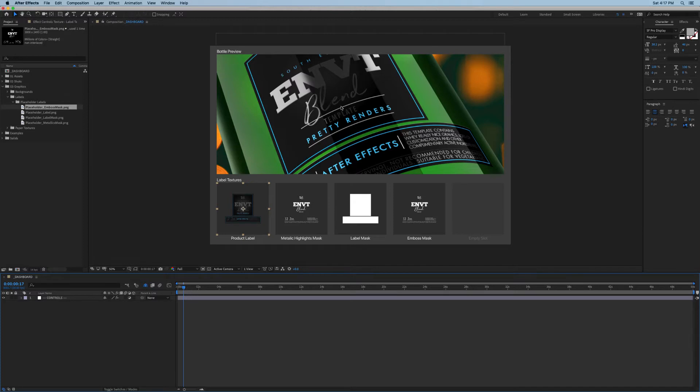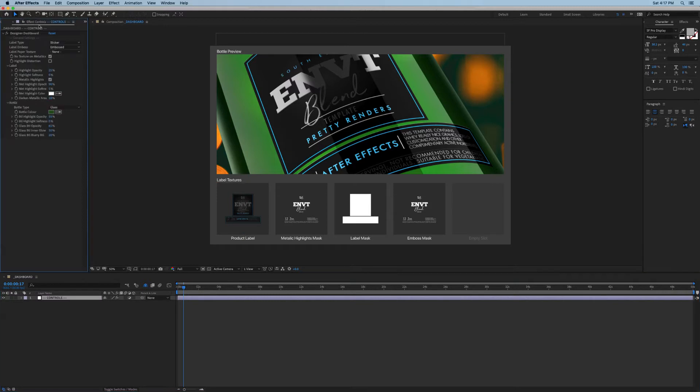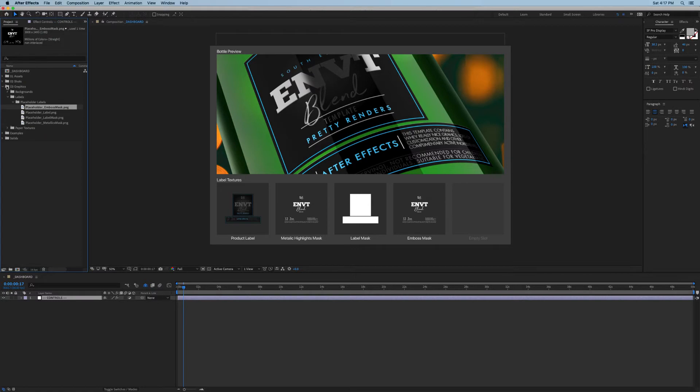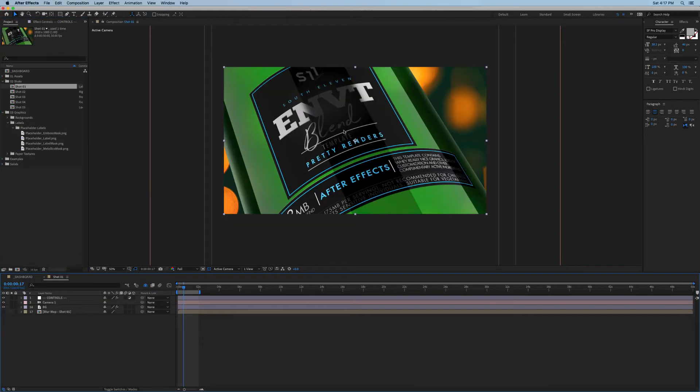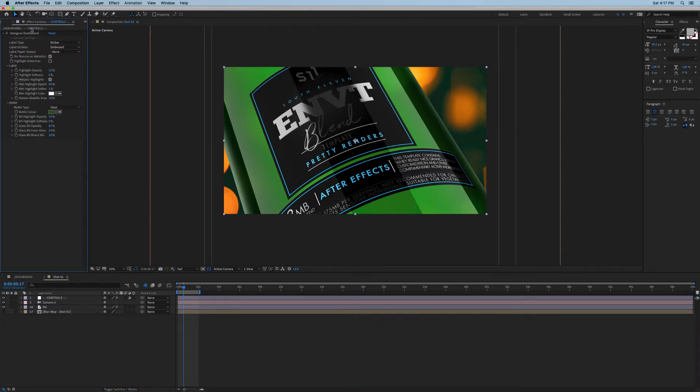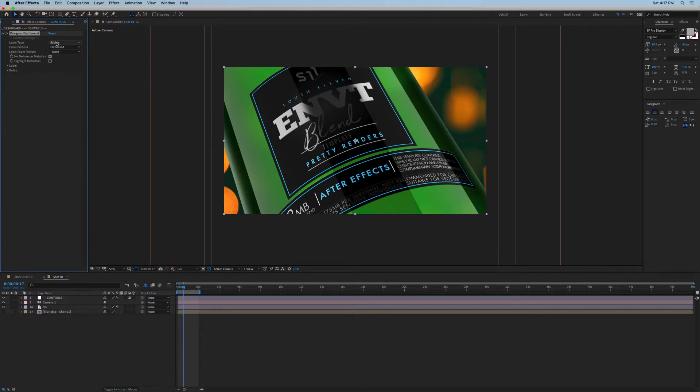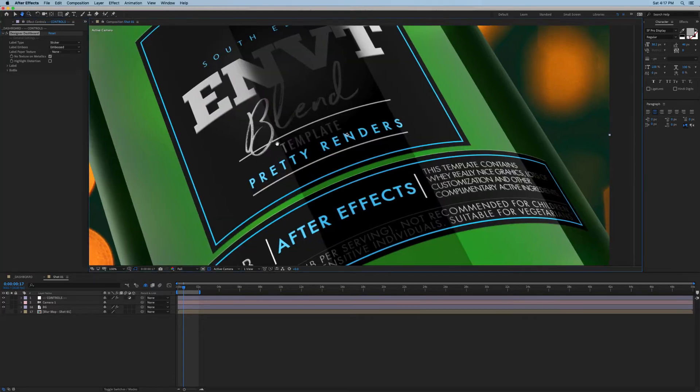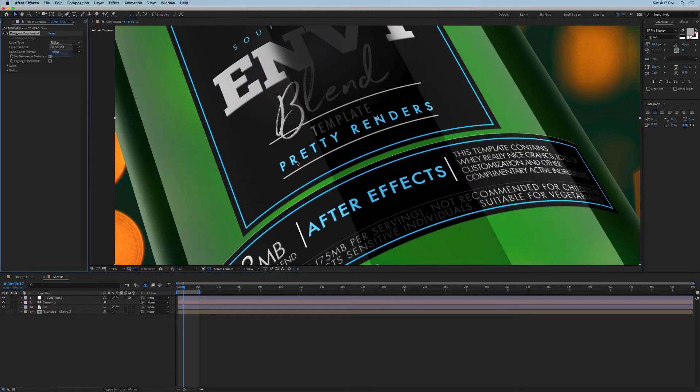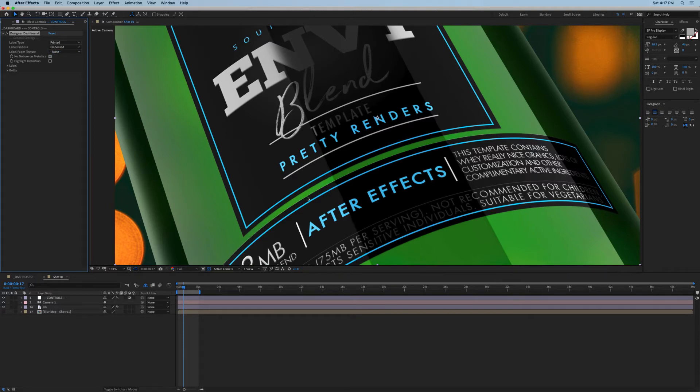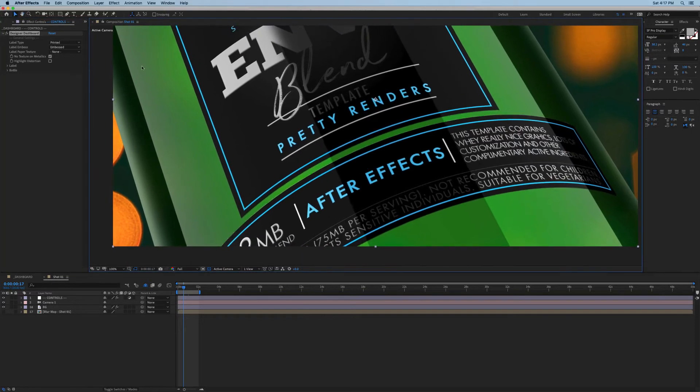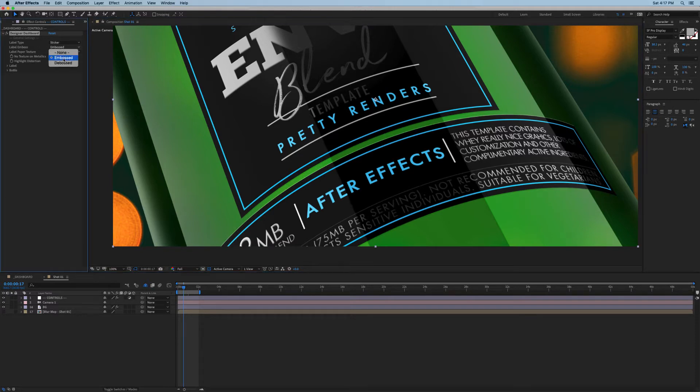You can either do it here using this preview window or what I sometimes like to do is lock this effects tab and then go into my shots and use shot one as it gives me a little bit more space to work with. Let's see what kind of controls we have here. First of all, we can choose whether this is a paper sticker label or a printed label like the one you typically see on a shampoo bottle. If we toggle between them you'll see that the sticker has a drop shadow here at the bottom and a bit of a lip here at the top.